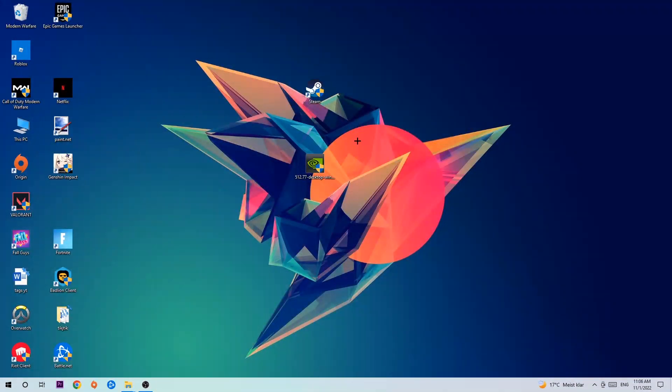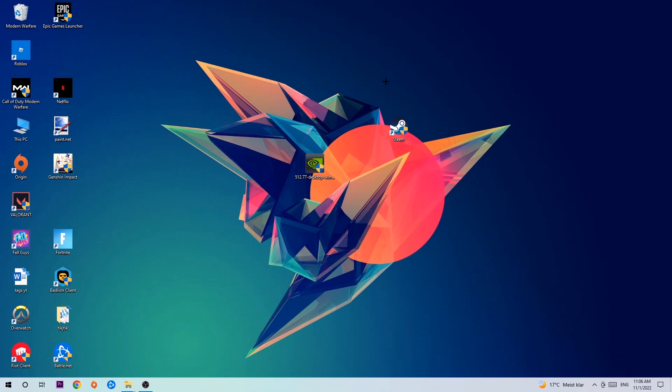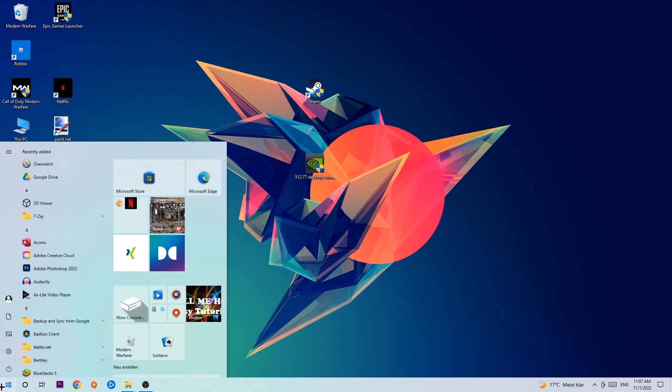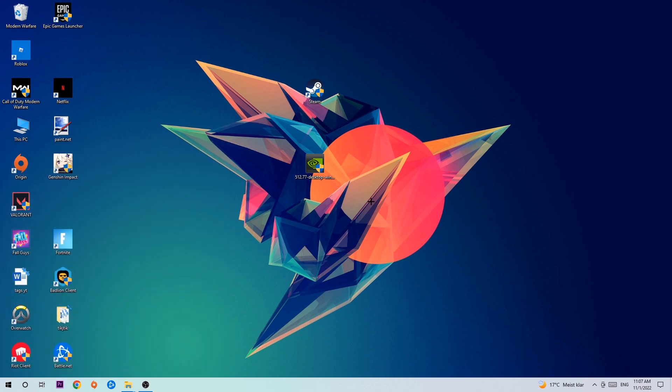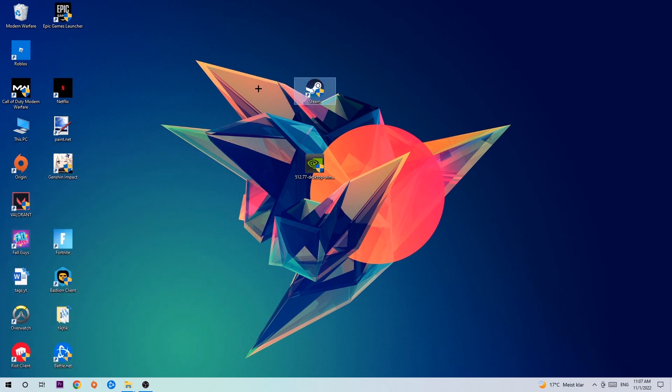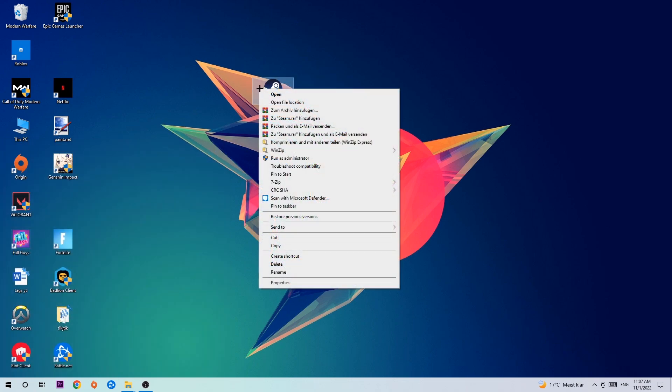Next, take your launcher shortcut or in-game shortcut from your desktop. If you don't have it, click the Windows symbol in the bottom left and use the search function to find it. Once you've found it, drag it to your desktop, right-click it, and select Run as Administrator.